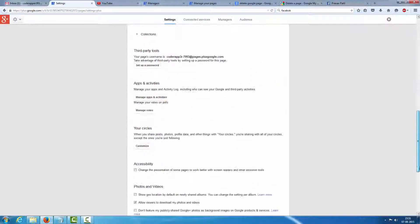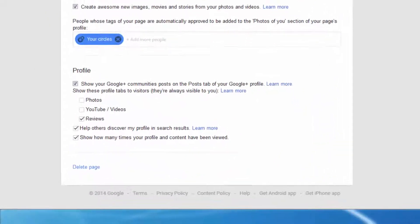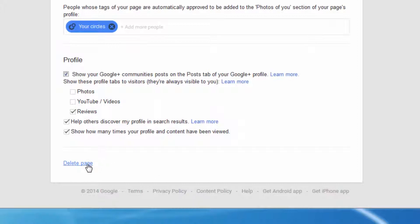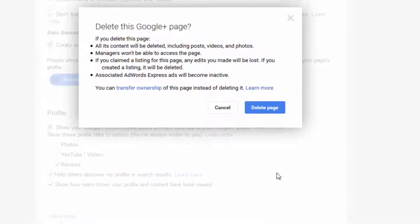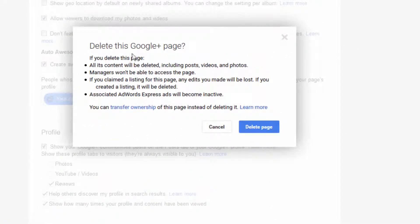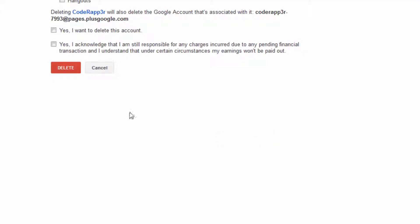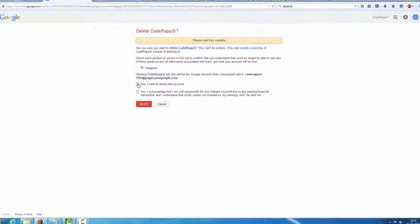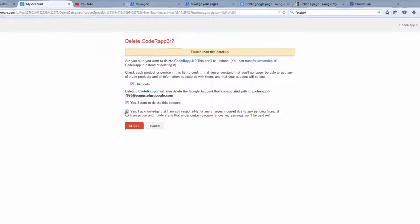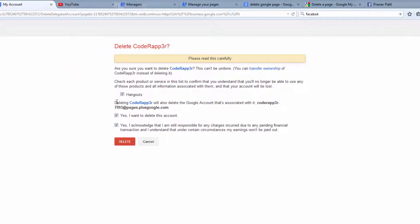Go to the bottom of the page. Delete. Delete this page. Delete this Google Plus page, just click on here delete page, click on, yes, select all the checkboxes.